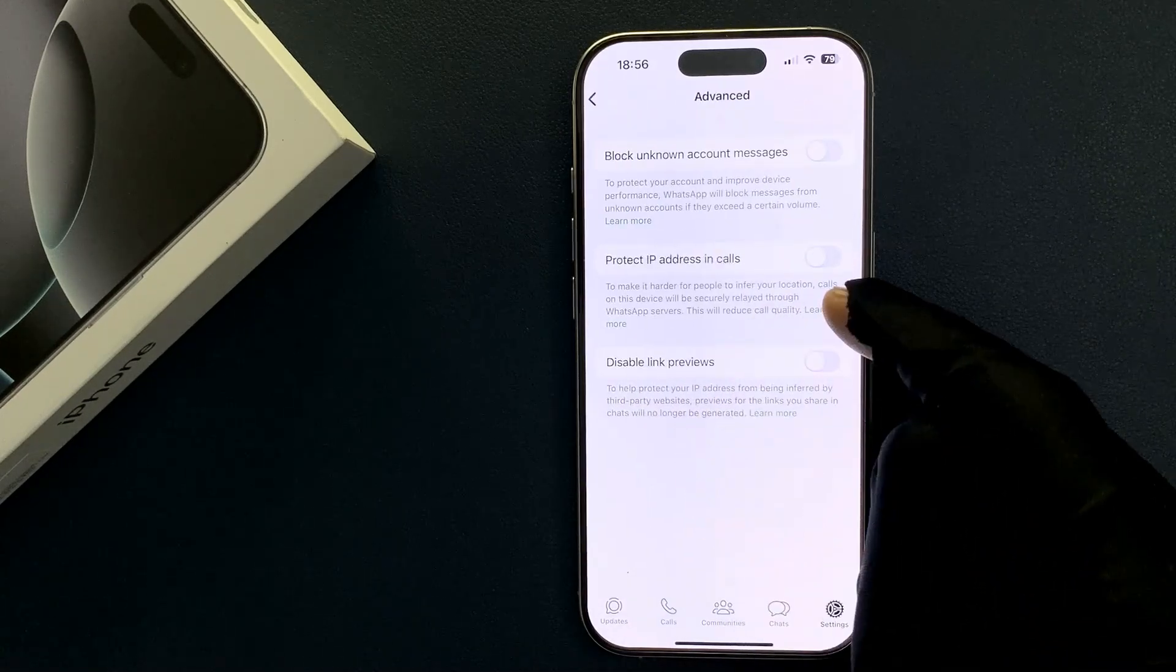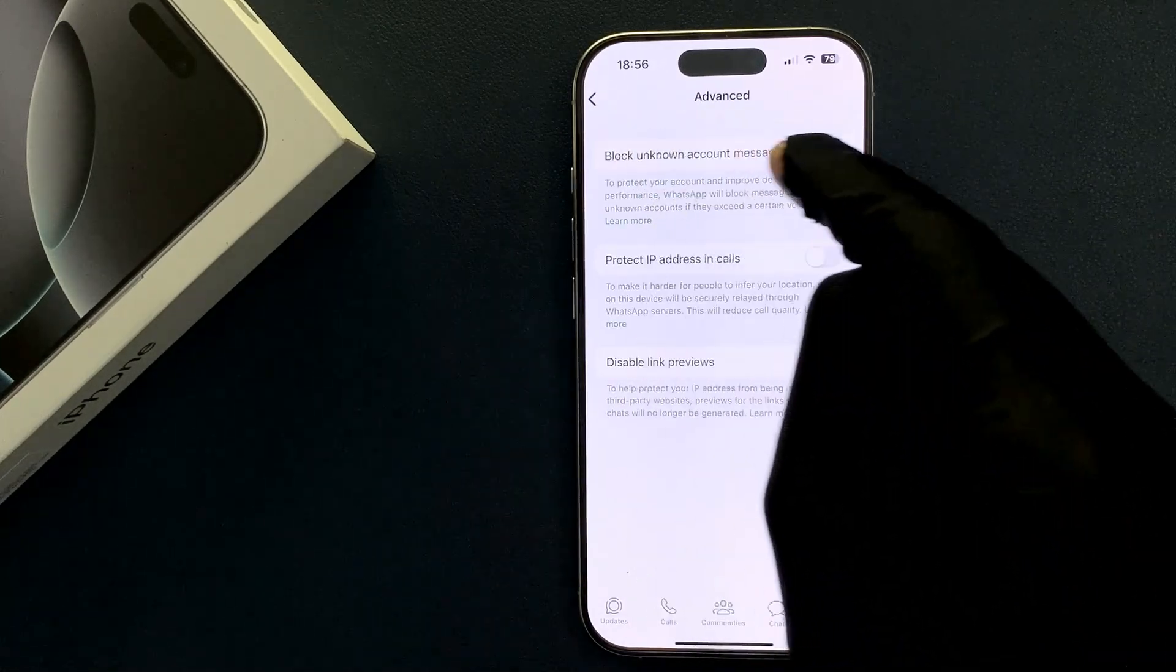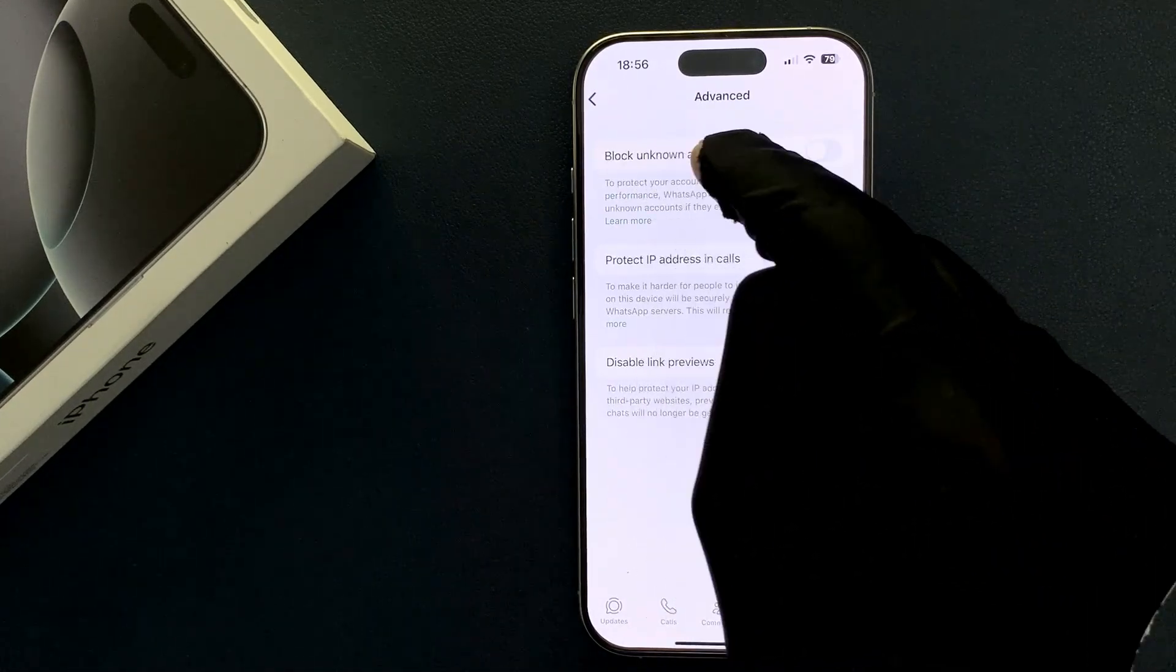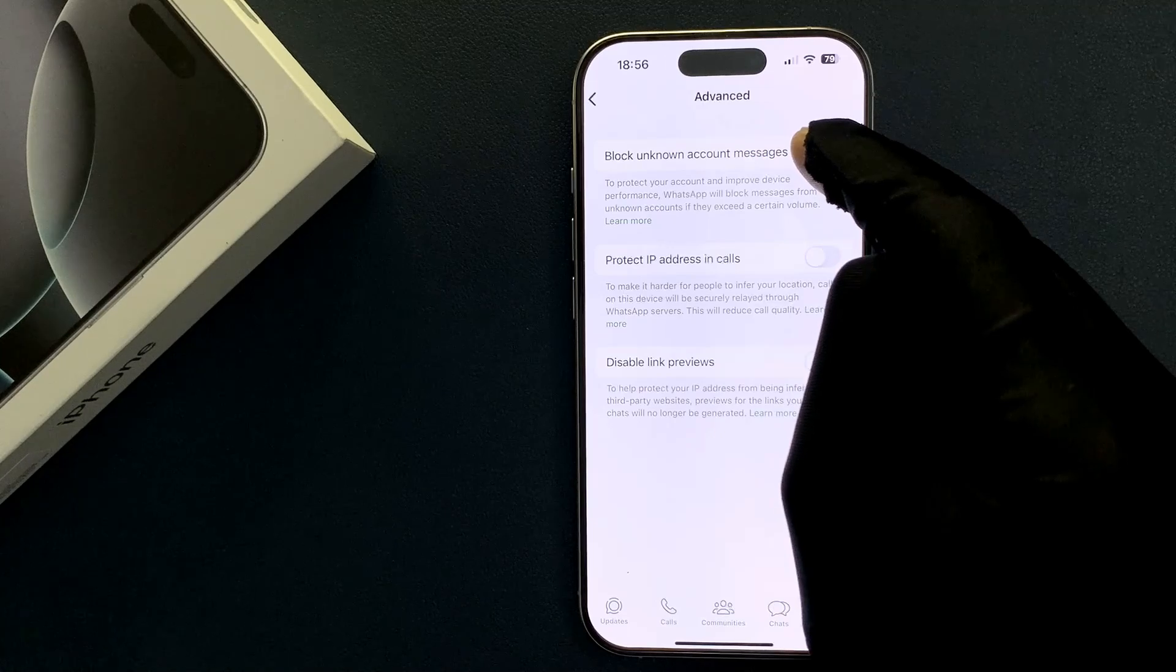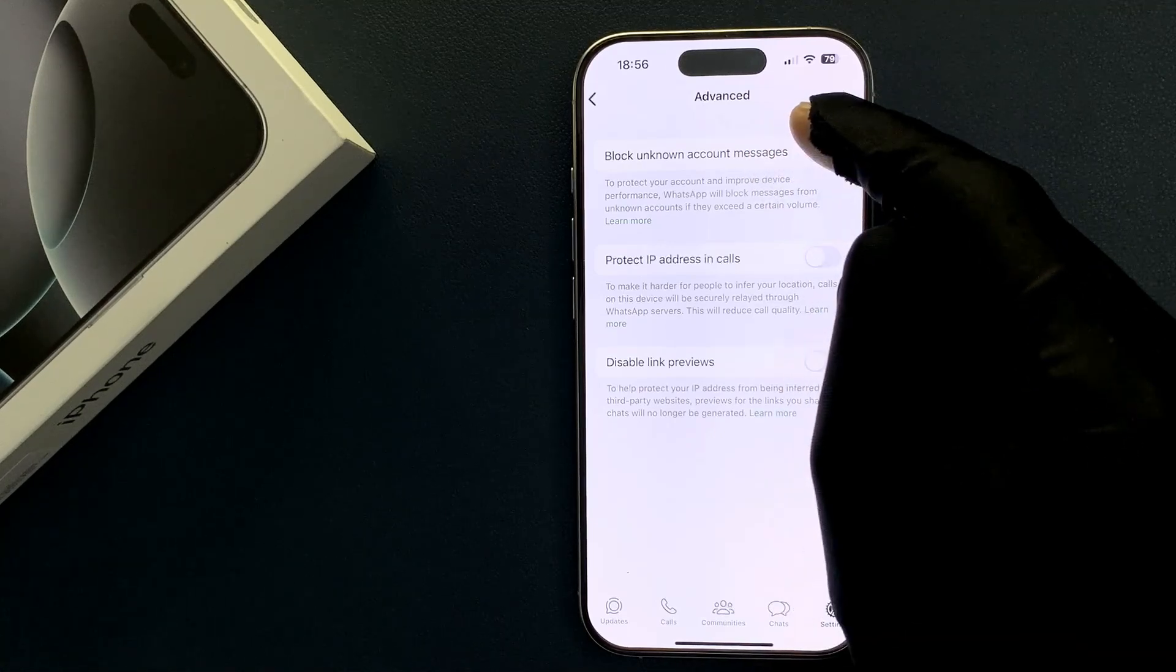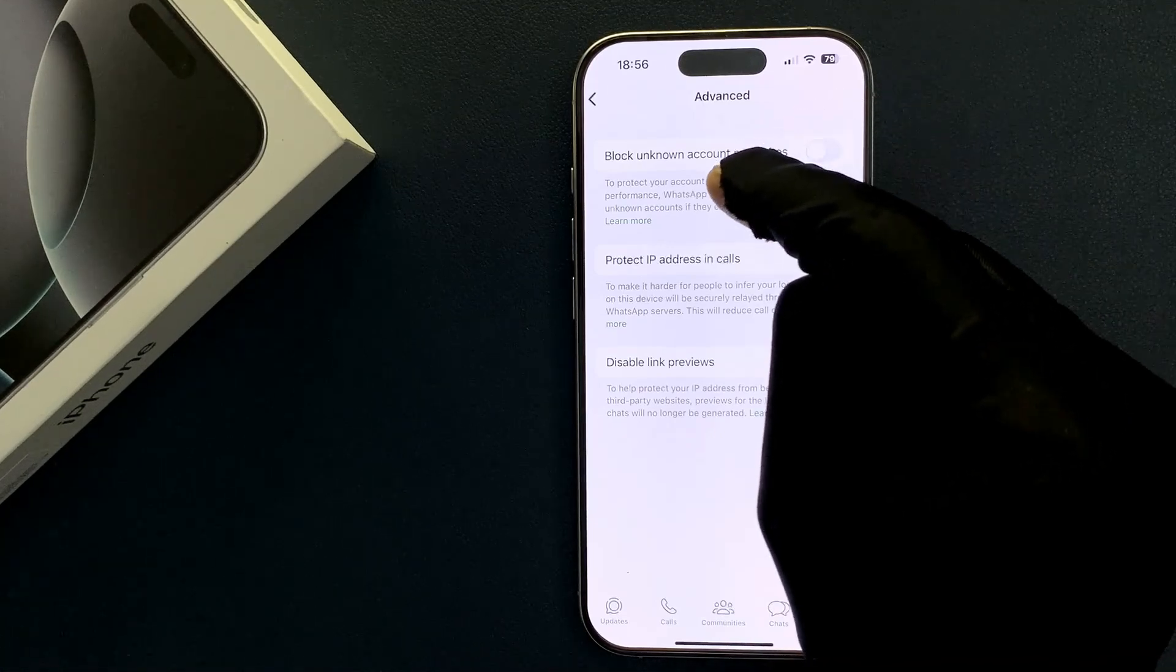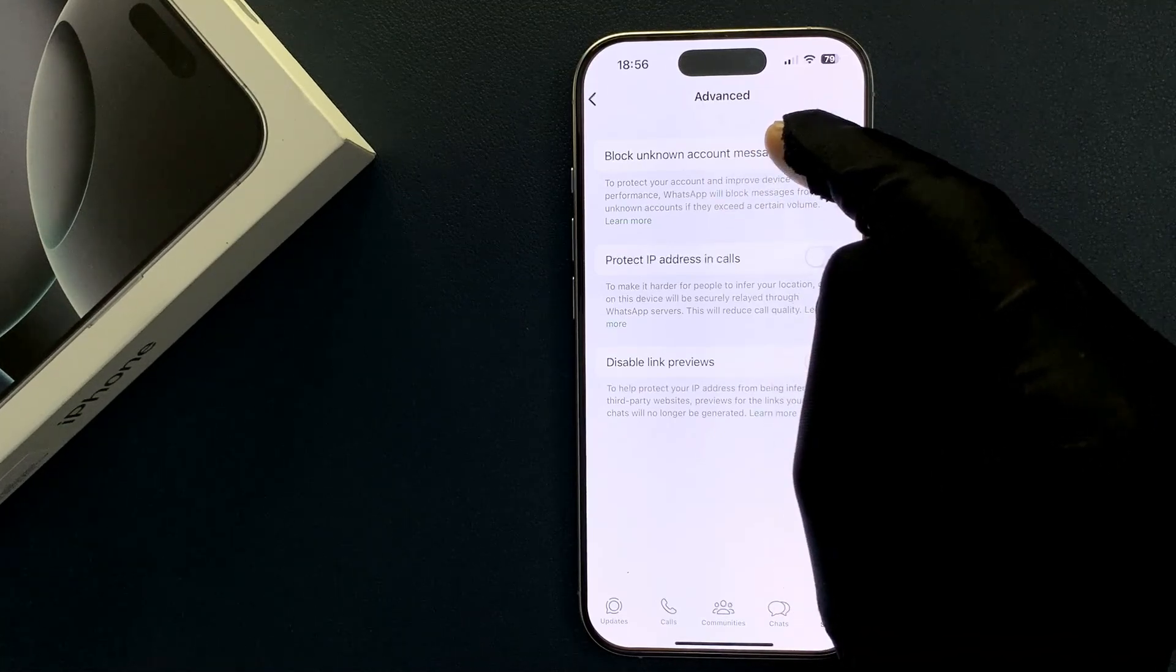On this screen you can see here we have block unknown account messages this option. So we need to turn it on.